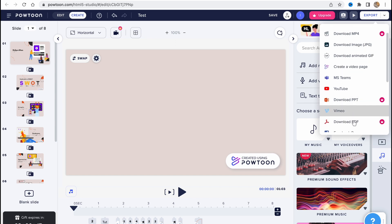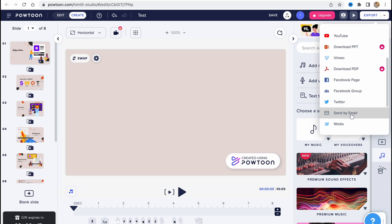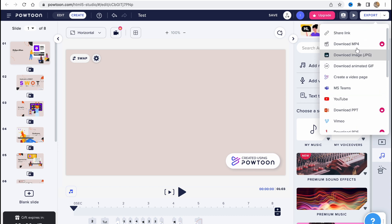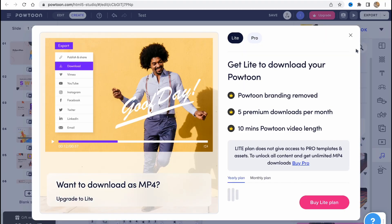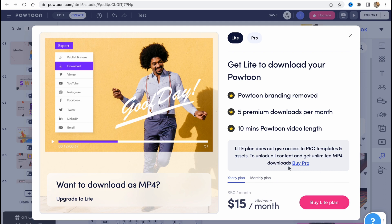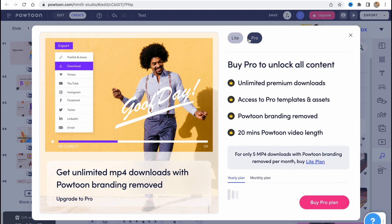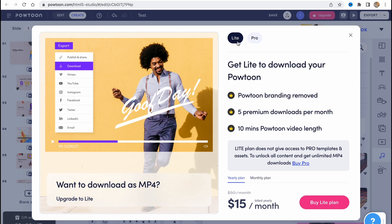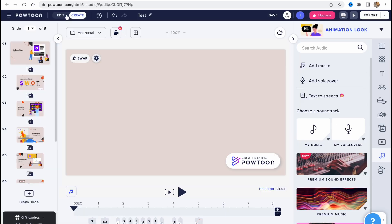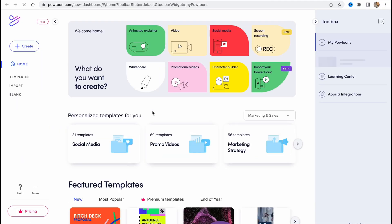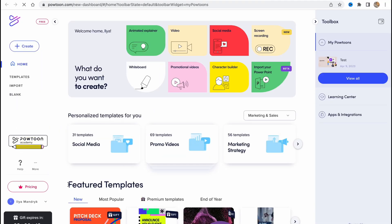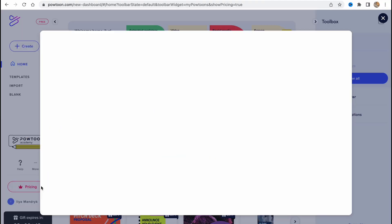Also, there are more options here. But as for me, the most useful is download MP4. But as you can see, it's only for greatest versions, upgrade plans. And as you can see, there are different plans like Light and Pro. Pro is like $40 per month and Light is only $15. So there are differences between them, of course.